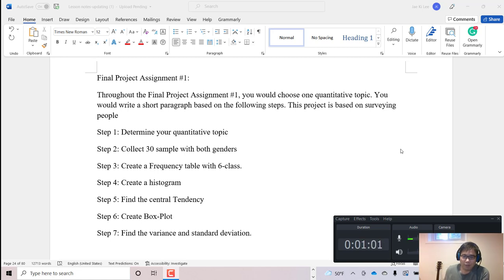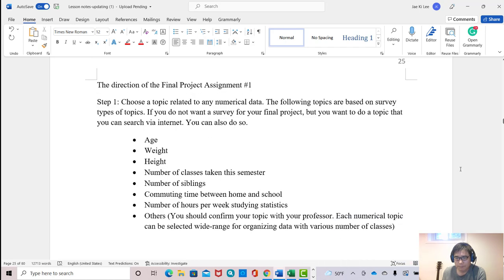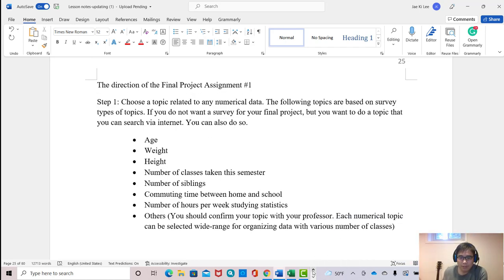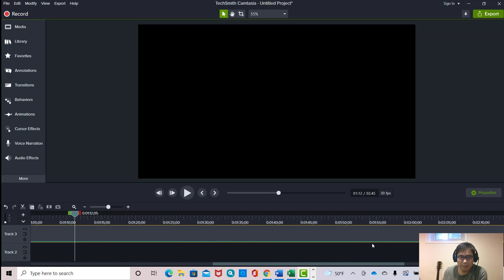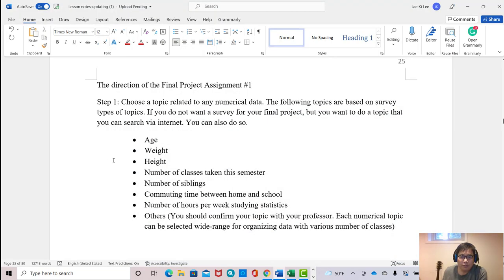What kind of topic can be your quantitative topic? The quantitative topic can be age, weight, height...